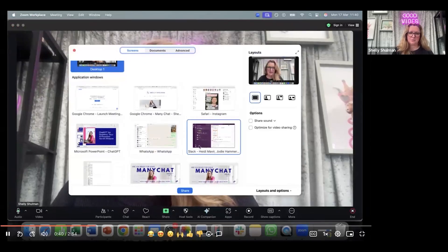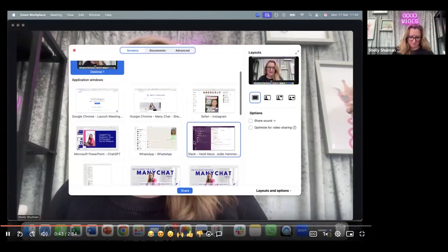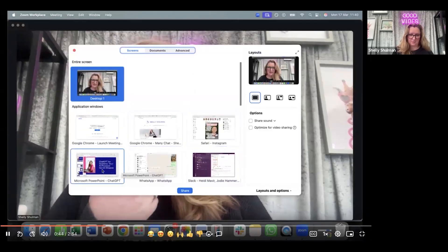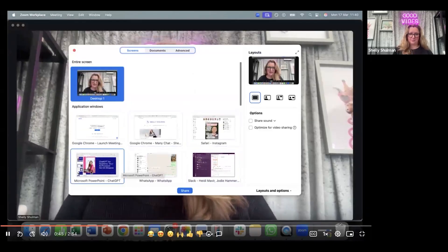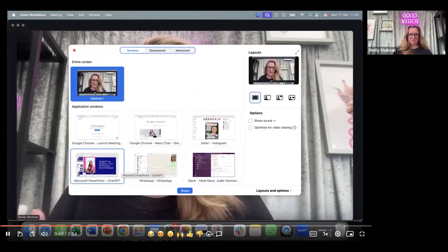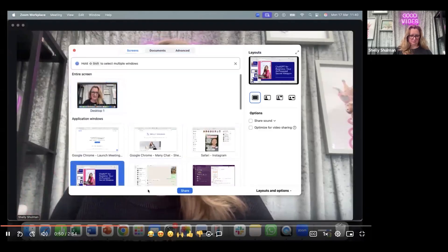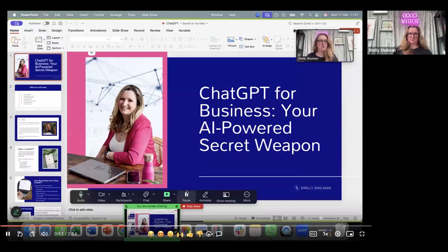Then you want to open up the window where your slides are. For me it will be PowerPoint, because that is where I do my presentations. Click on that, click on share, and it will open up your slides within Zoom.